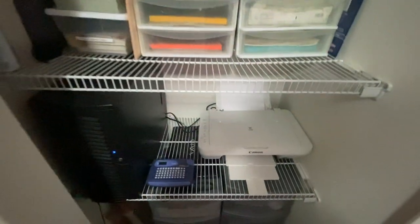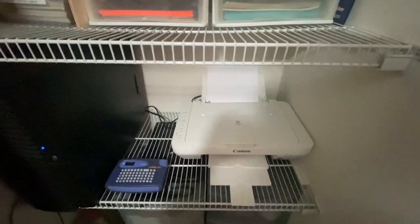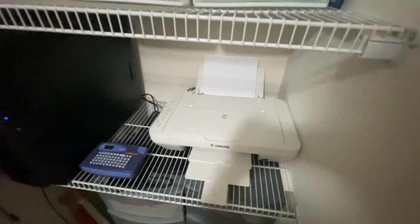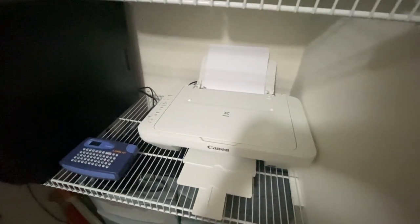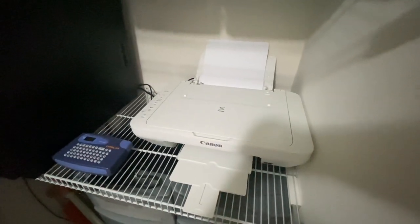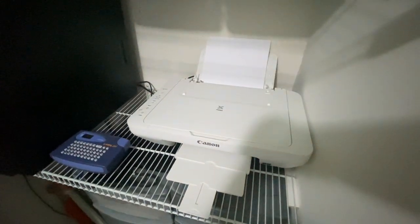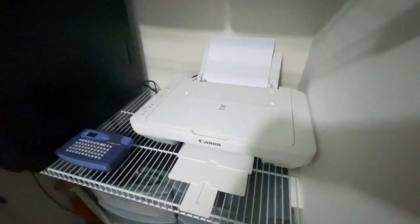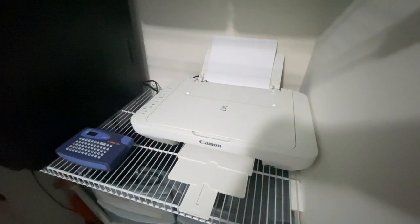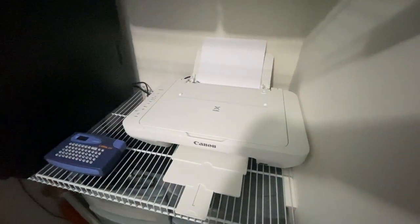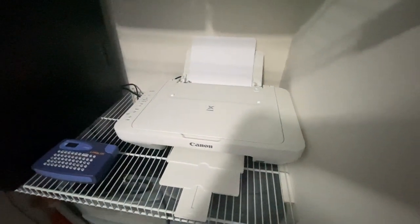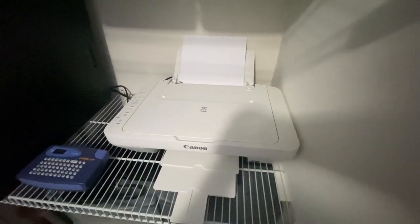And then we have the inkjet printer as well. This is a color one. Sometimes you want to print something out in color, but it's very rare, but at least I have it if needed to.